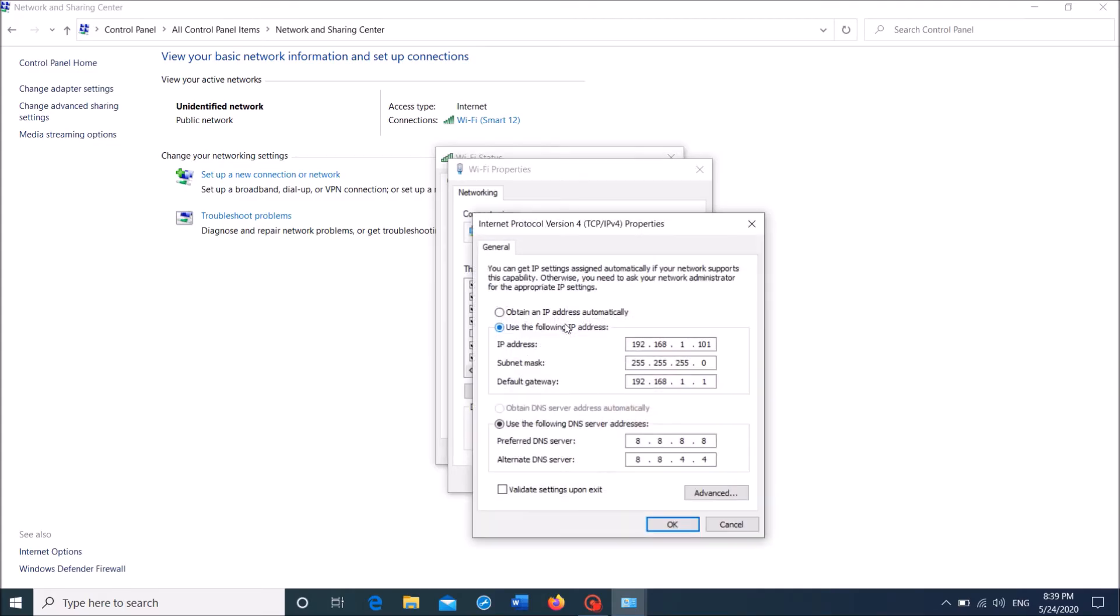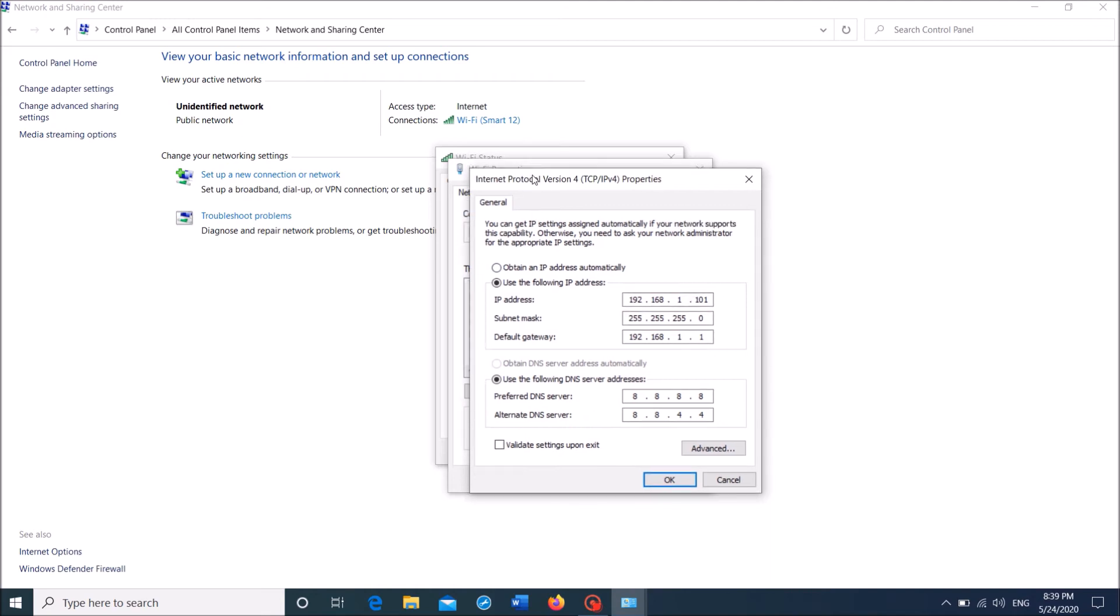And then here, select the first option: obtain an IP address automatically. Select it, and here also select the first one: obtain DNS server address automatically.